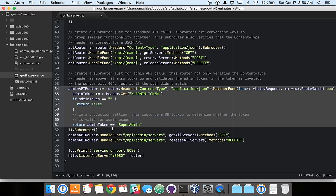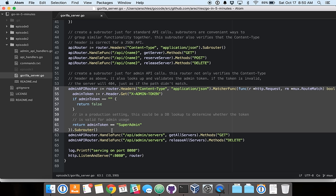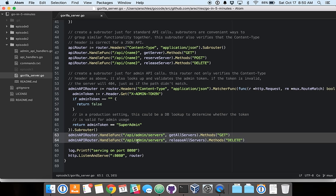And then down below, we've got a sub-router that matches that same header. Then we execute a function on the request if it's matched, and the function checks an admin token header. And then, of course, there are the paths that will be checked if that sub-router has matched.